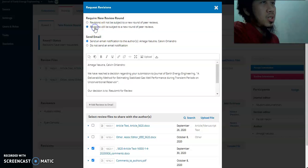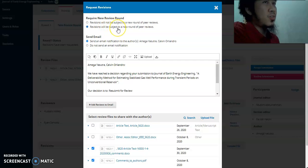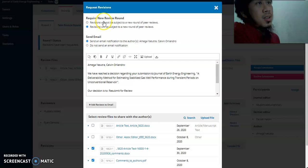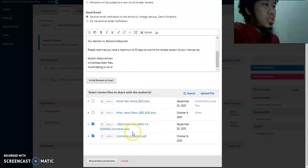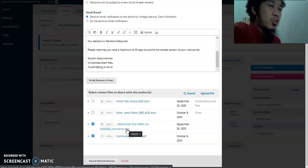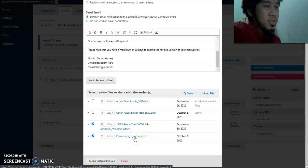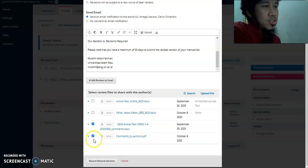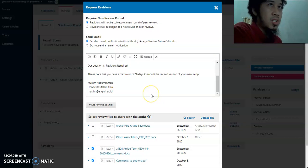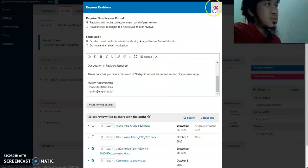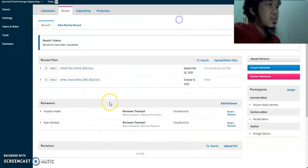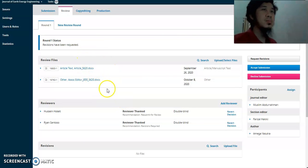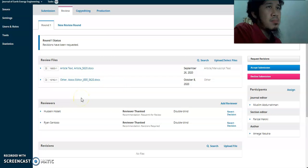If it is a minor revision, choose the minor option. If it is a major revision, choose the major option — this will create a new round and you can choose the same reviewers for the second round. The attachment files from the reviewers will be listed, and the notification will be automatically sent to the author.